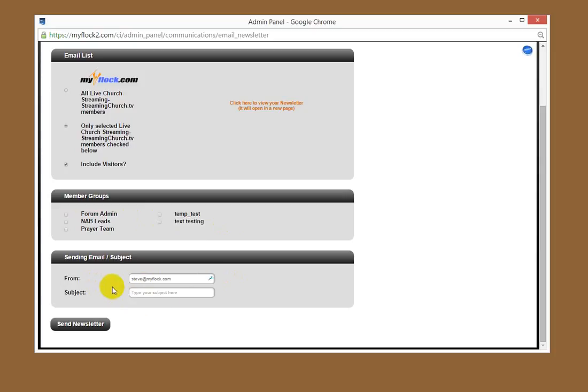You can sync your MailChimp with the data that's in your MyFlock.com. So you could continue to use MyFlock.com's database, put members in there and all that good stuff.